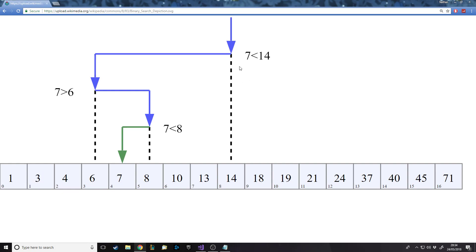Binary search is really good in big data sets. If you had a hundred values and you do your first check, it would already eliminate 50 of the options. Every time it checks you get rid of half of the remaining things, which is faster in big data sets. It's not always faster — linear search will always win if the target is in the first slot, but it's not always going to be there. Different algorithms are better in different places.